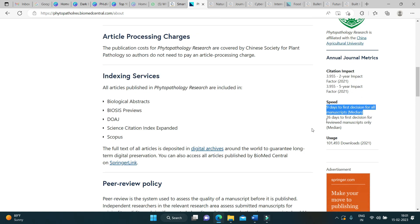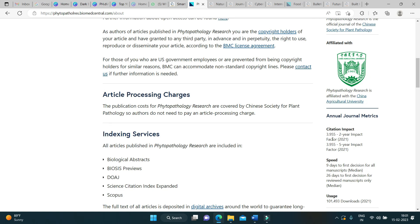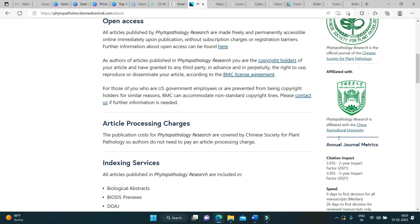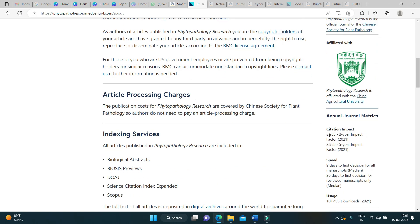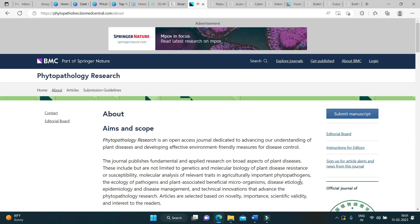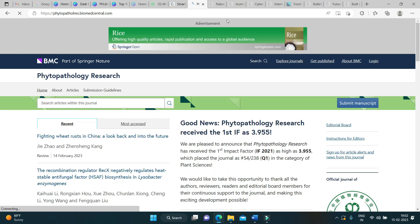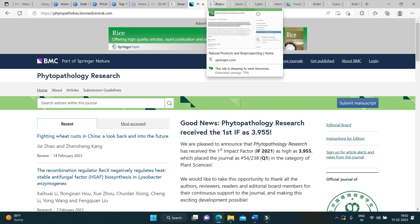Within 1 month, your article will be published in this journal. The impact factor is 3.9. This journal is indexed in Scopus, Web of Science, and other reputed indexing platforms. If your research falls under the aims and scope of this journal, please do target this journal. Check the author's guidelines, aims and scope, and submit accordingly.